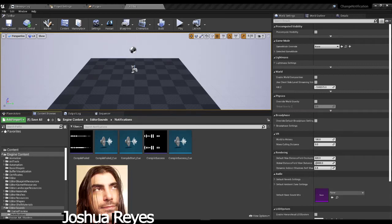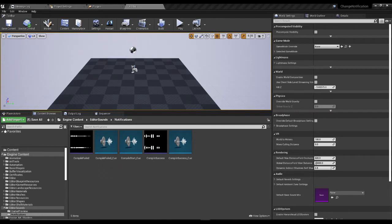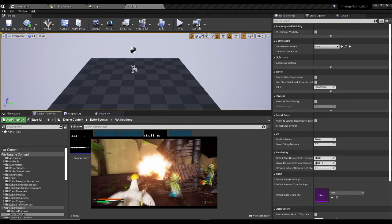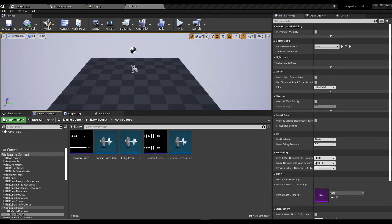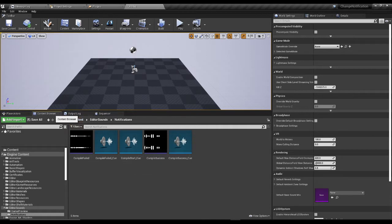Hello everyone, this is Joshua Reyes with Casual Game Studio, currently working on Rooster Rampage. Today I'm going to show you how to change the default compile failed sound cue in UE4. I'm sure you're very familiar with it, so let's go ahead and get started.